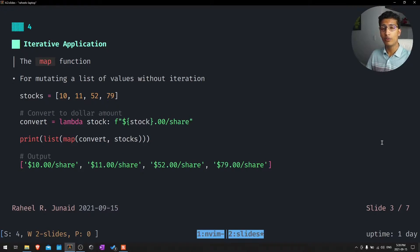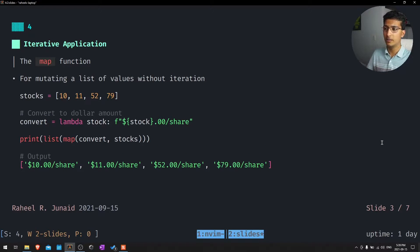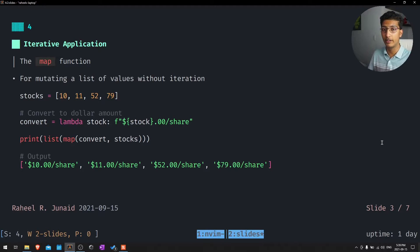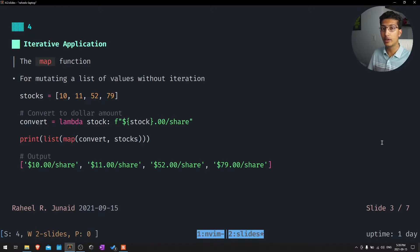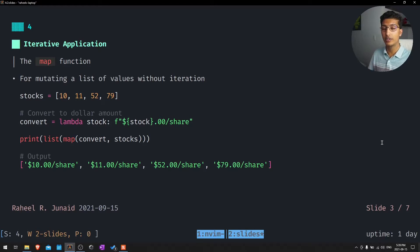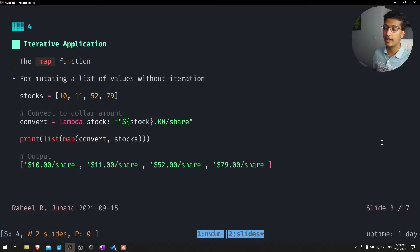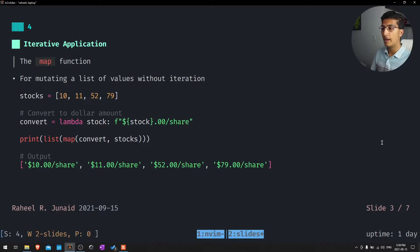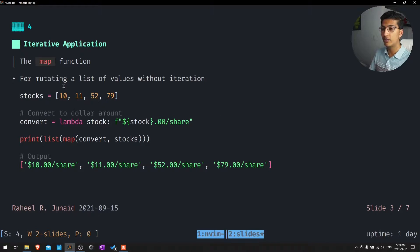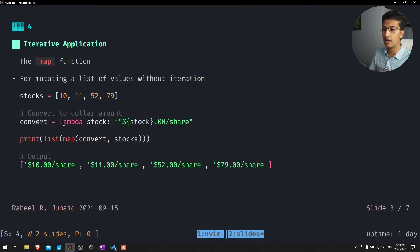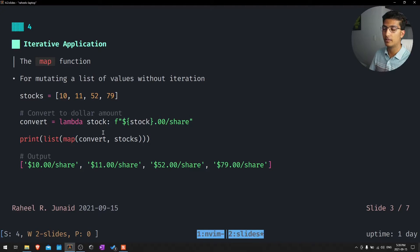The fourth one is iterative applications. This one's going to be the map function. The map function is for mutating a list of values without iterating. Essentially what we did for zip was just reorganize them; for map, we're actually going to apply a function on them or mutate them. For example, we have these stocks and these all represent numbered values. We can make this convert function. It's just a one line function, but I've compressed it into a lambda function.